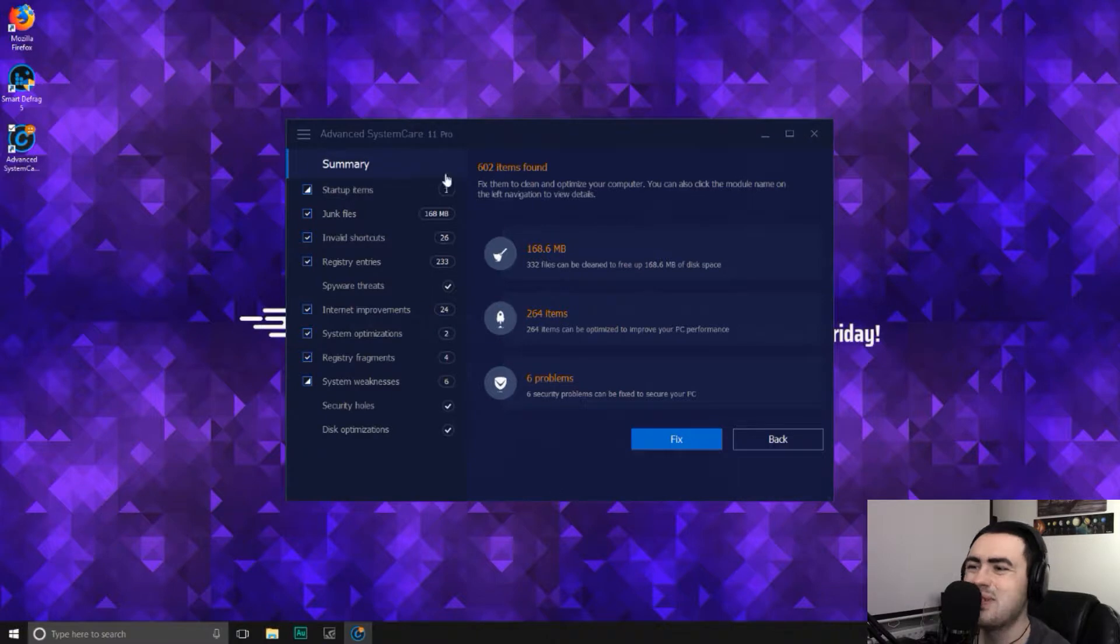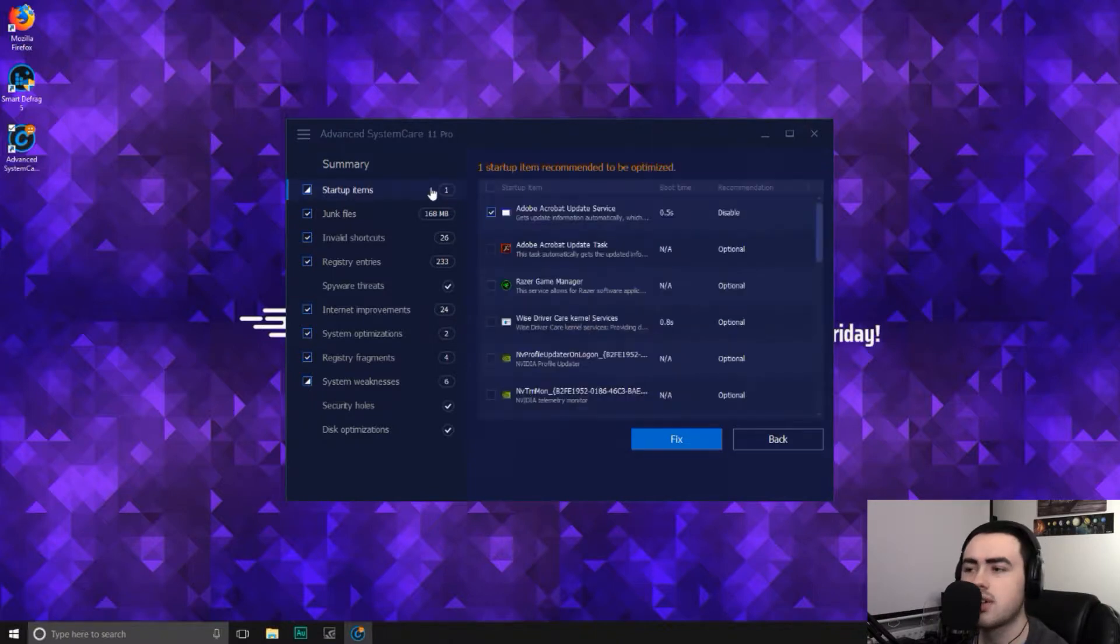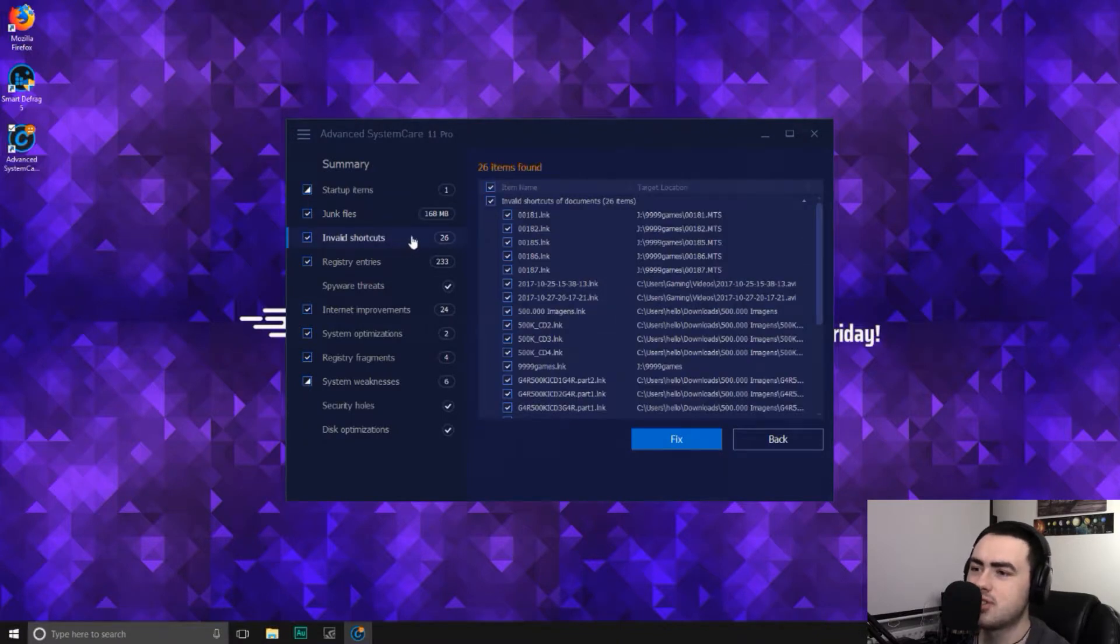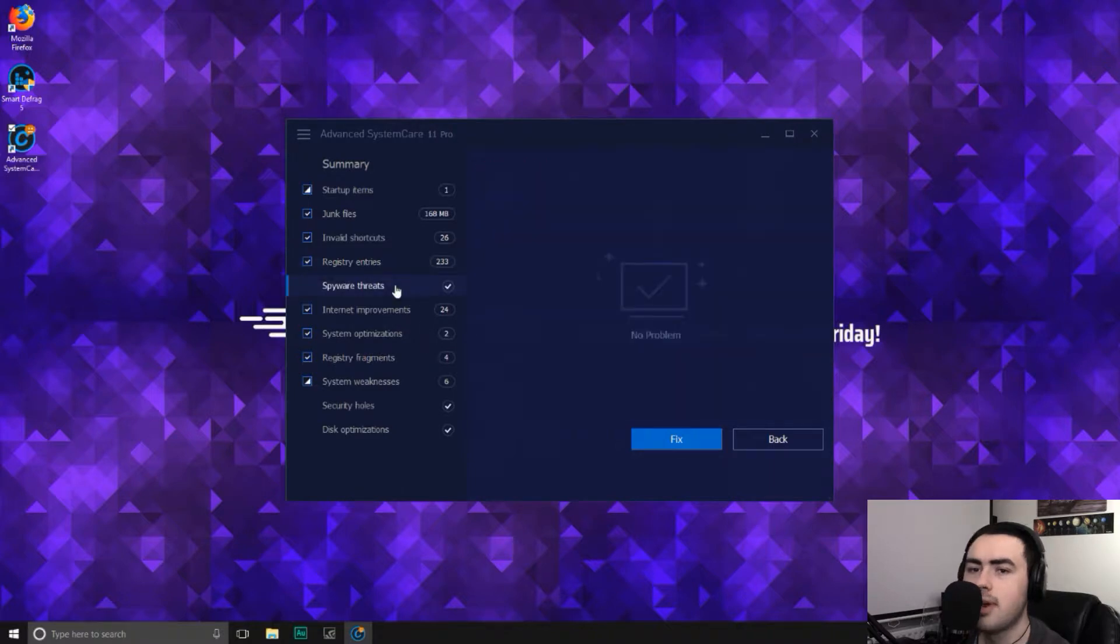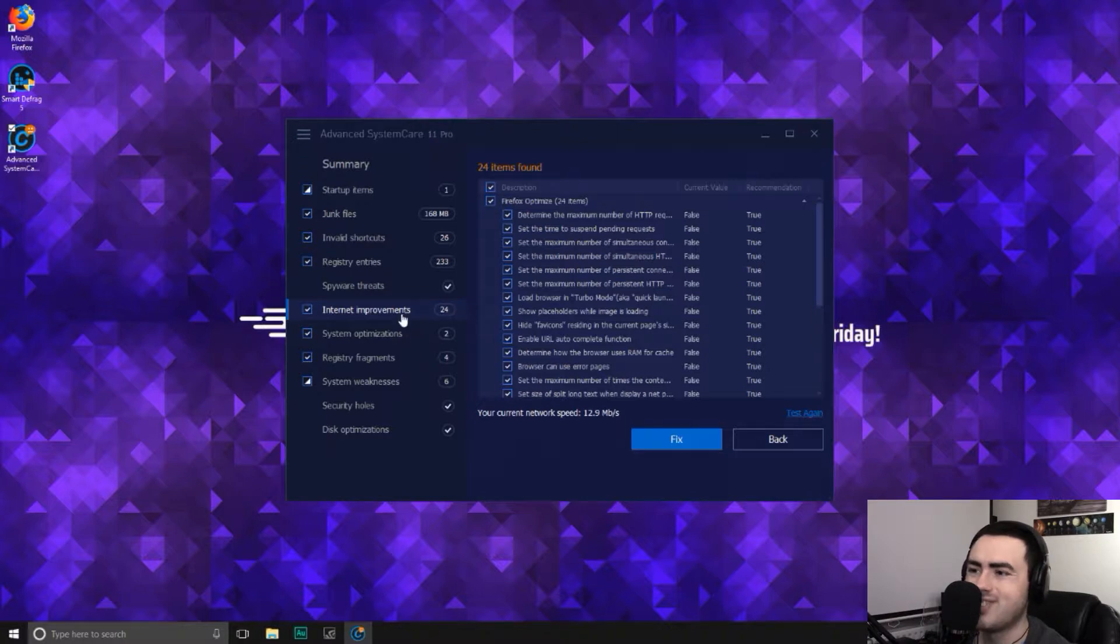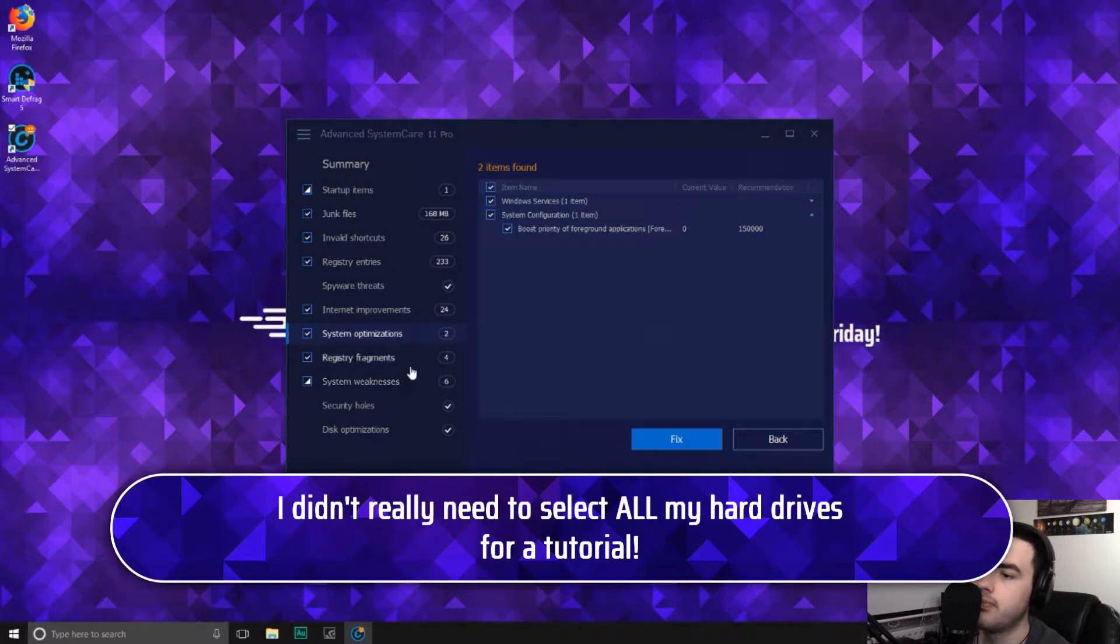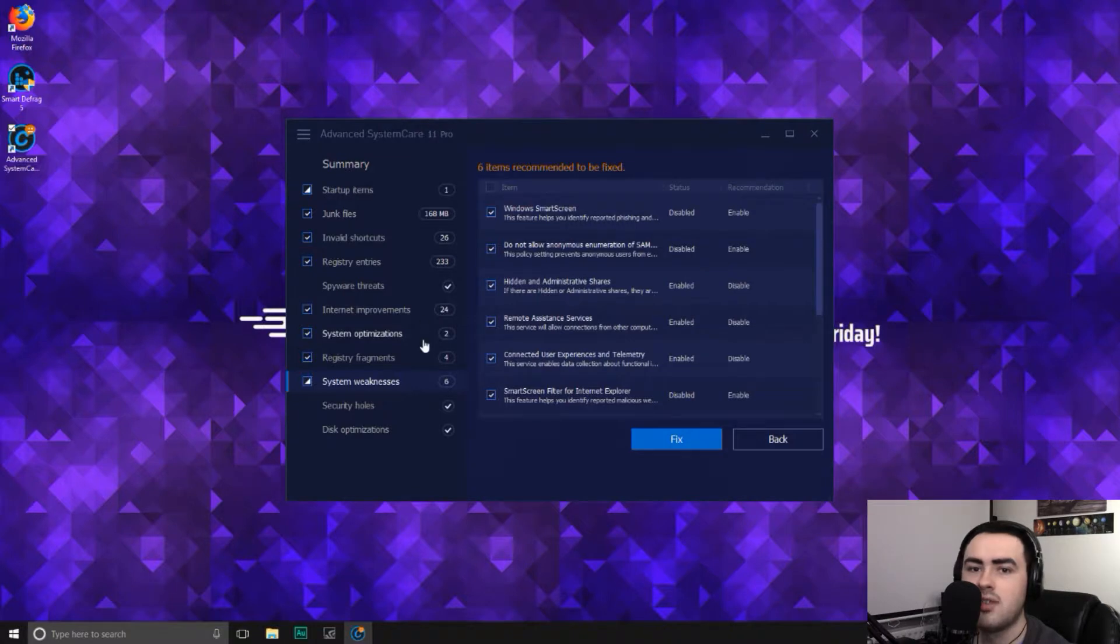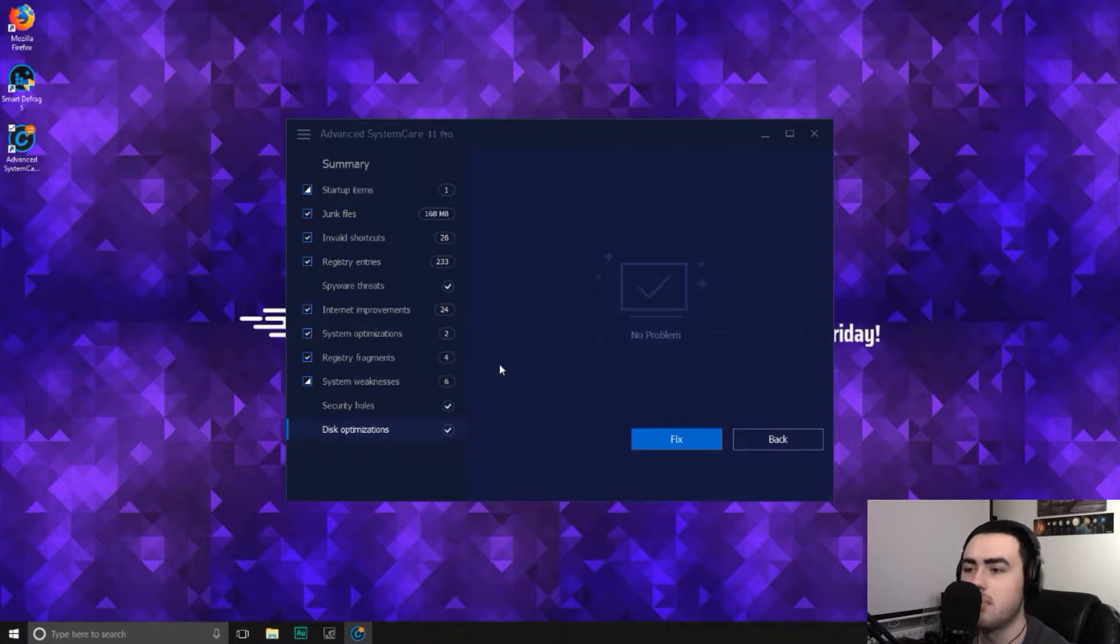So it has found 602 items. Wow. Startup items, there's one of those that is found. And you can see, if you click on the left, it will give you more details of what it's found. Junk files, 168 megabytes of junk files. Invalid shortcuts, 26. All of these things are invalid shortcuts. Registry entries found 233 registry entries that need to be repaired. Spyware threats, we're all good. Hooray! Internet improvements, 24. There's 24 things that you can do to optimize the internet speed. System optimizations, two things. Registry fragments, four items. System weaknesses, it's found six items, which are vulnerabilities in Windows 10. Security holes, no problem. And then disk optimizations, again, no problem.